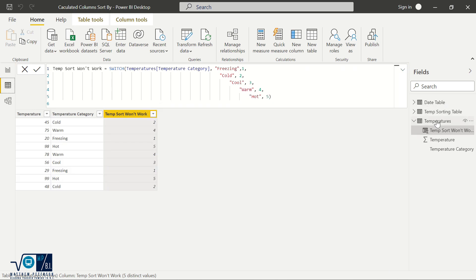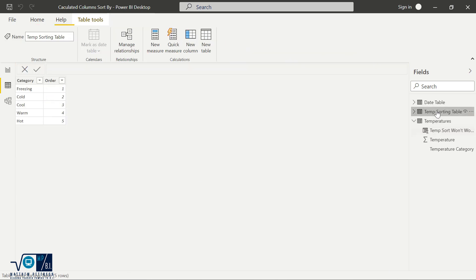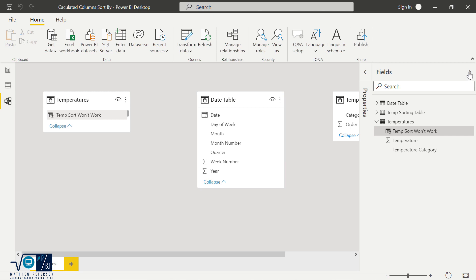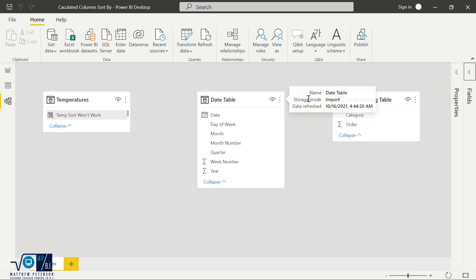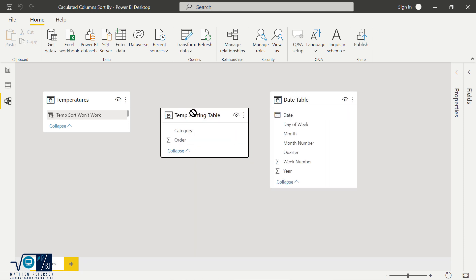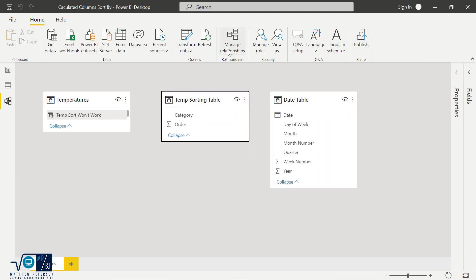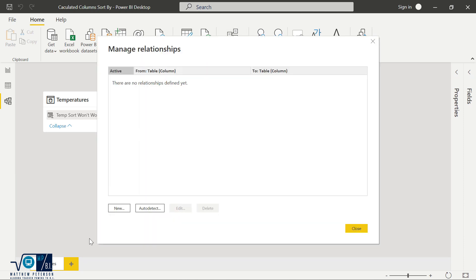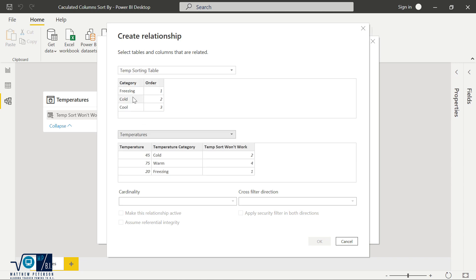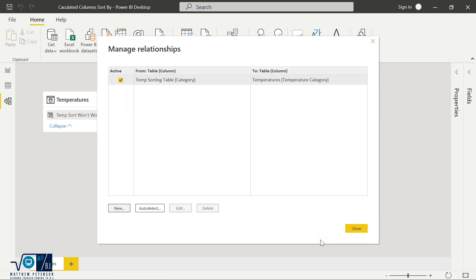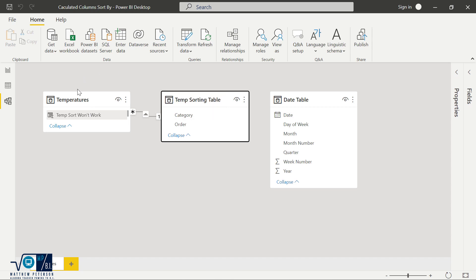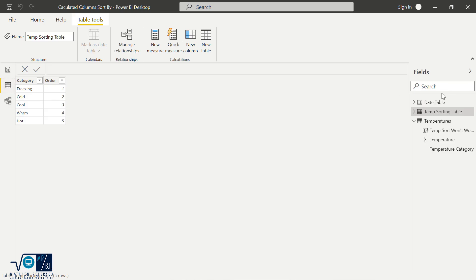So now I have this temp sorting table located right over here, freezing cold, cool, warm, hot. And if I go to my model view, what I need to do to get this executed in order to bring these values over, I'm going to have to make a relationship between these two tables. So I'm going to come over here, I'm going to click manage relationships, because I'm going to use the function called related to execute this. So I'm going to make a new relationship between my temp sorting table and my temperatures table. And it's going to be based off of category to temperature category. And we're going to hit OK. And so why I'm making this relationship is now I can use this to bring values from the temp sorting table onto my temperatures table. And that's the whole goal here. So now let me come back to my temperatures table.